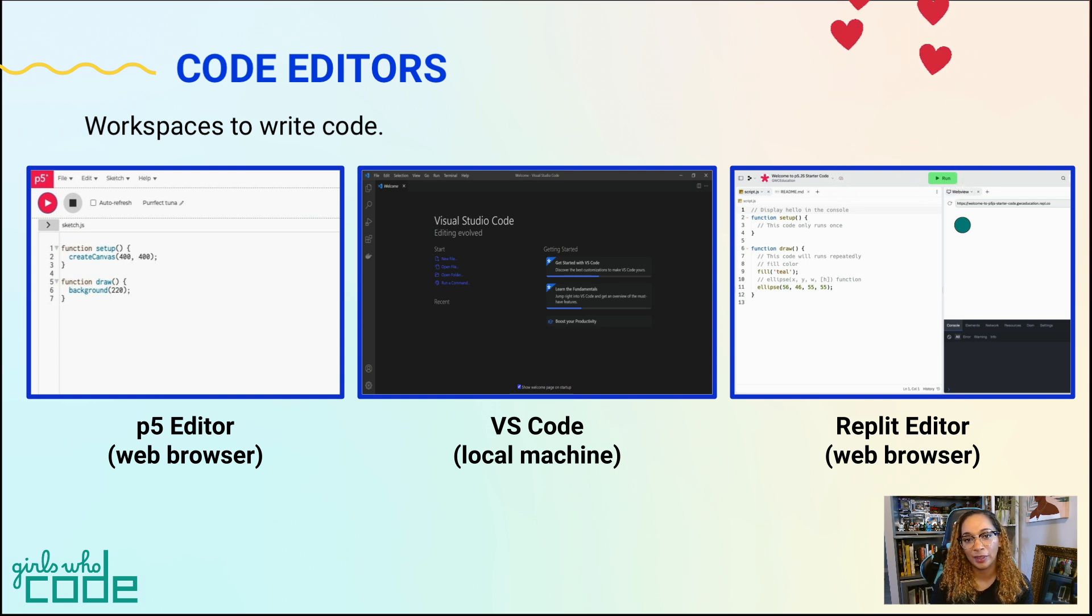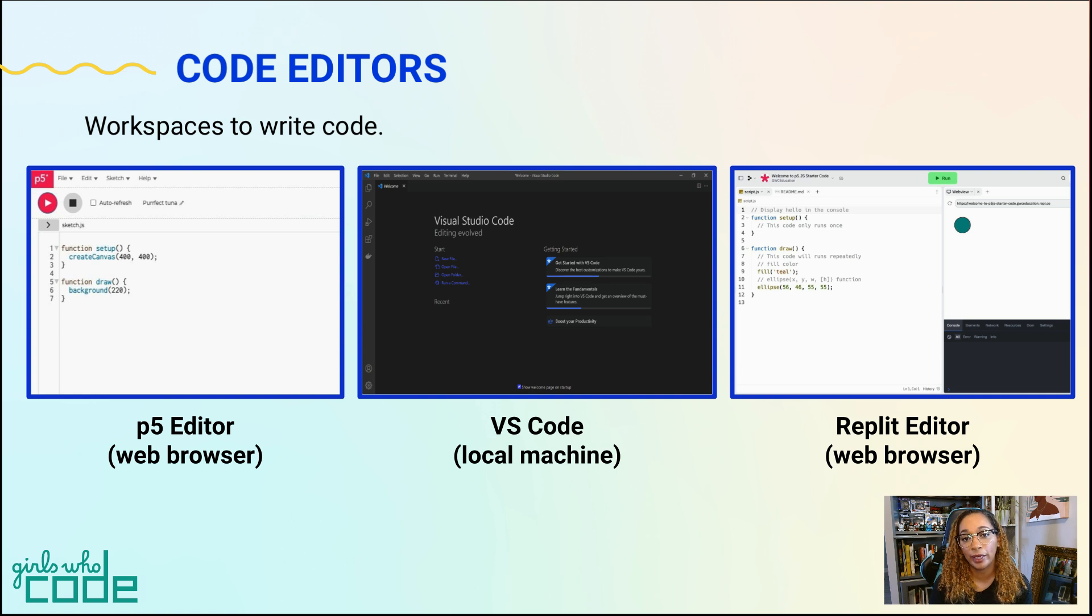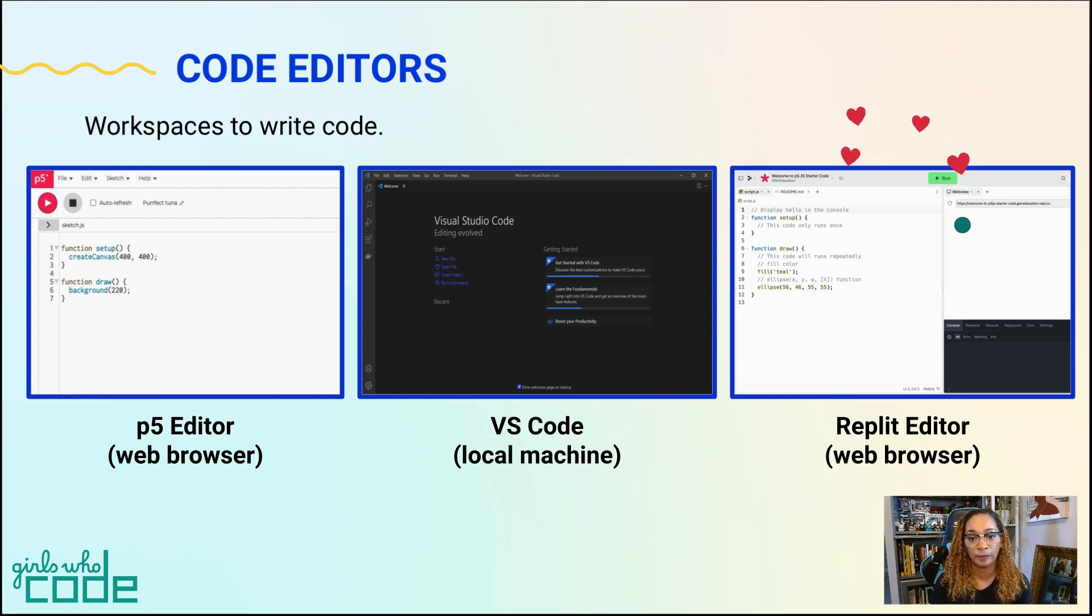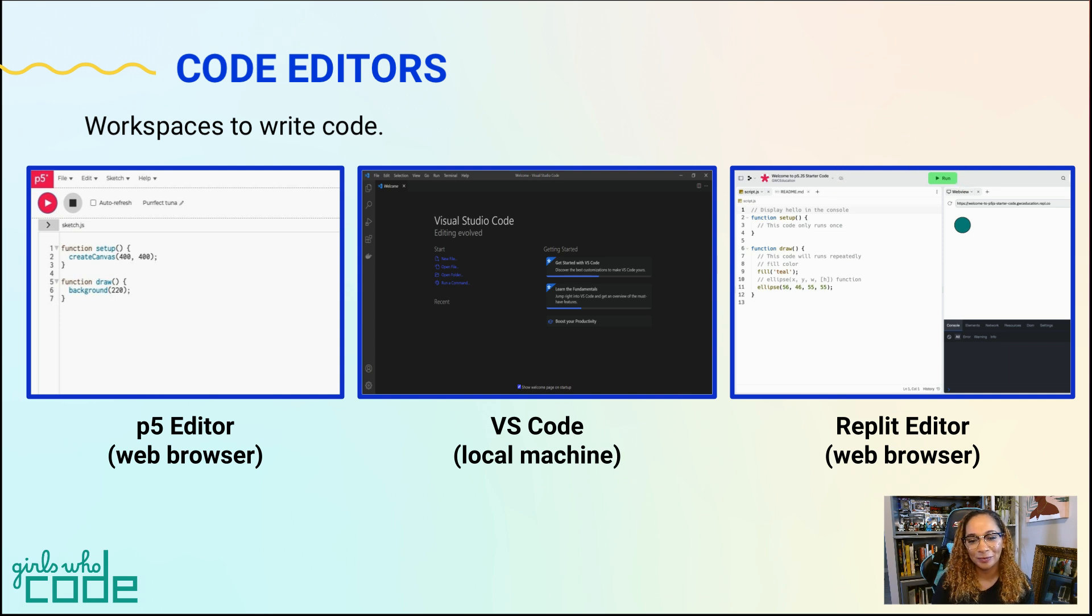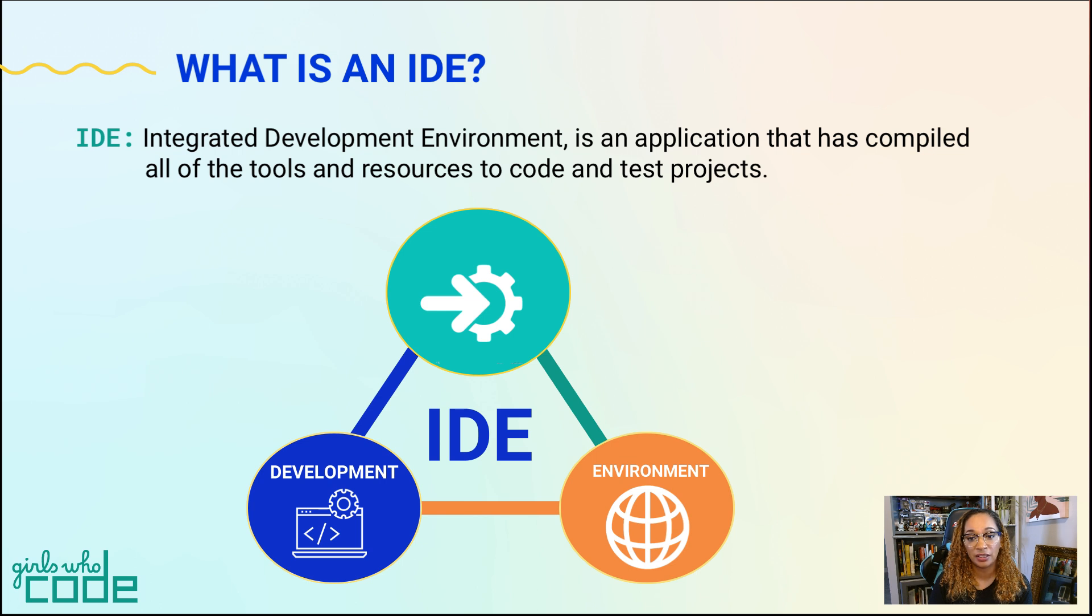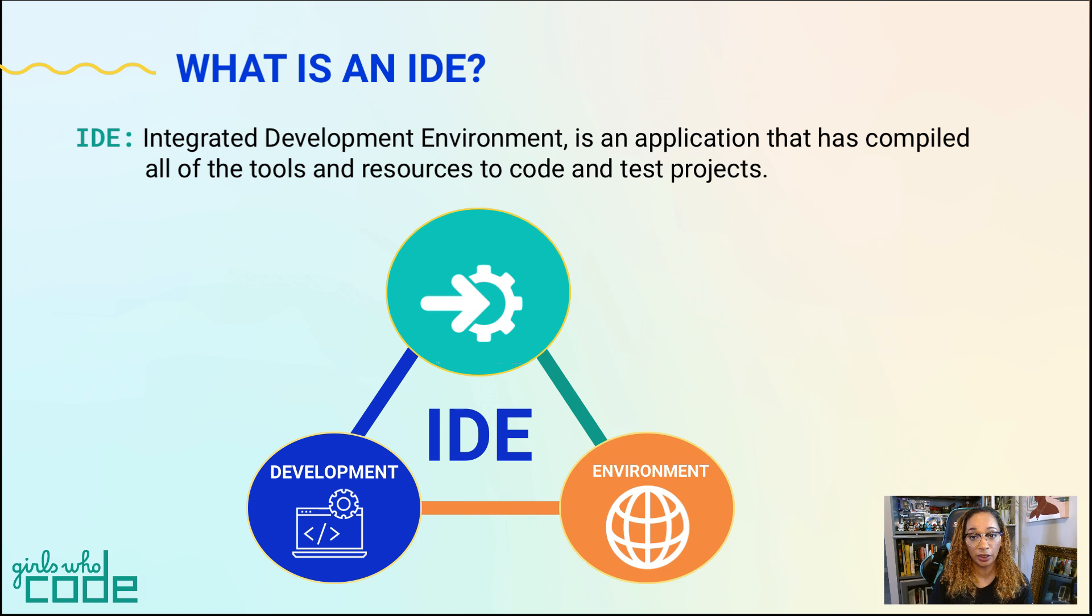We favor this because it's a free, collaborative, browser-based editor that supports multiple programming languages. Let's unpack that a bit. An IDE, or Integrated Development Environment, is an application that has compiled all the tools and resources we need to code and test our projects.